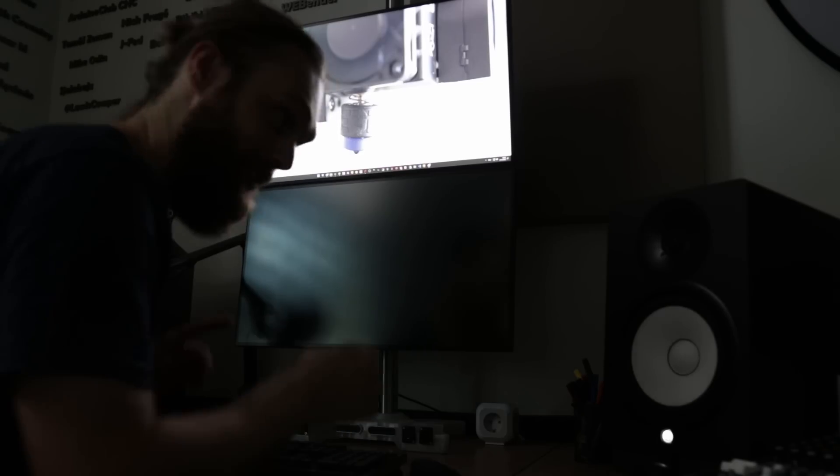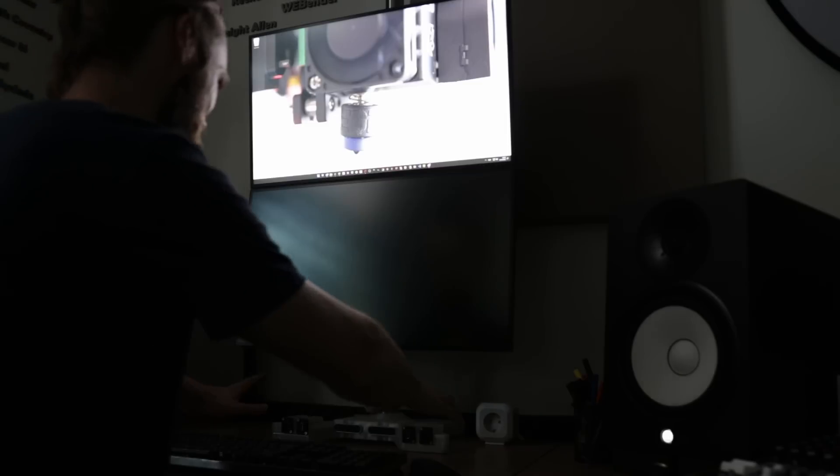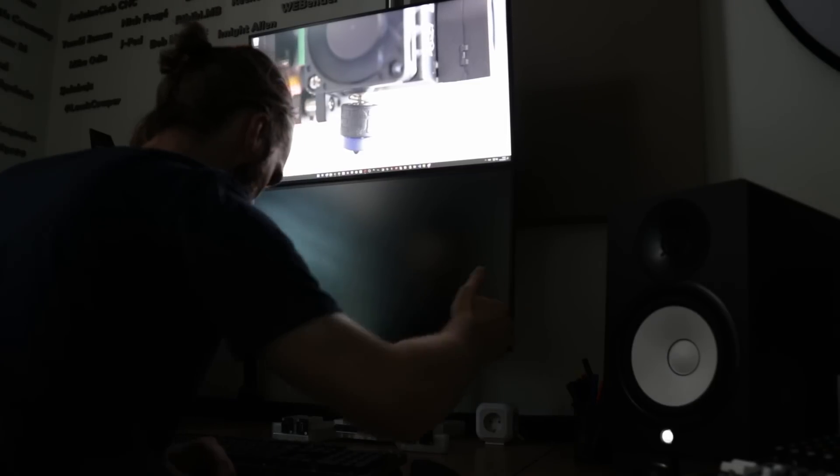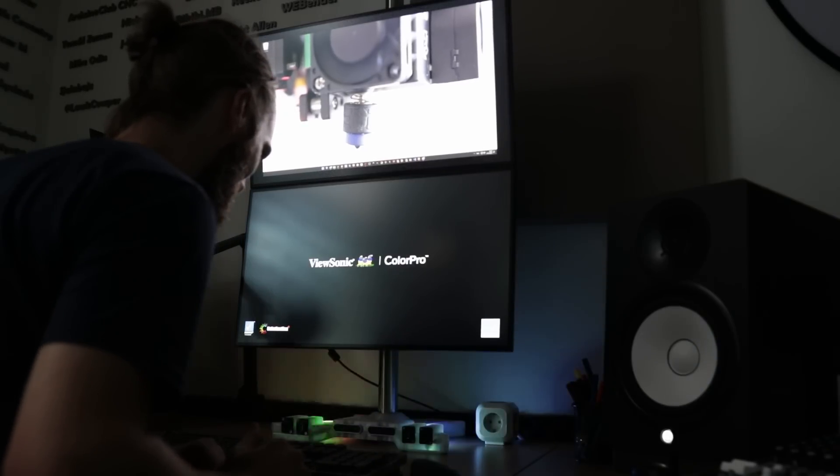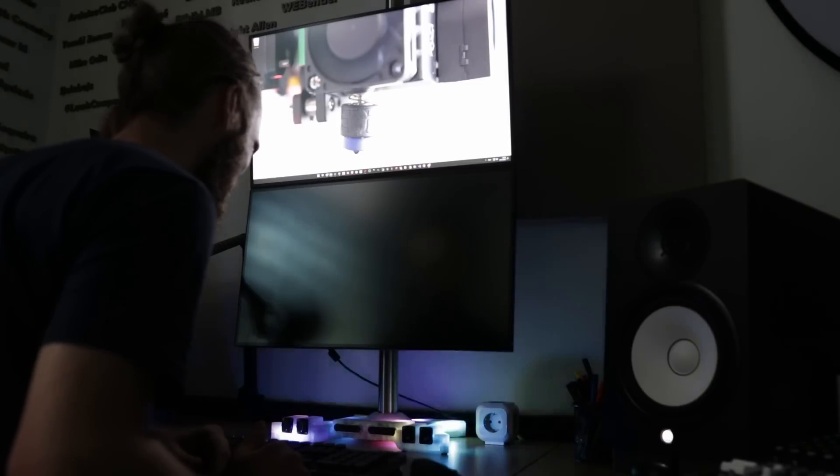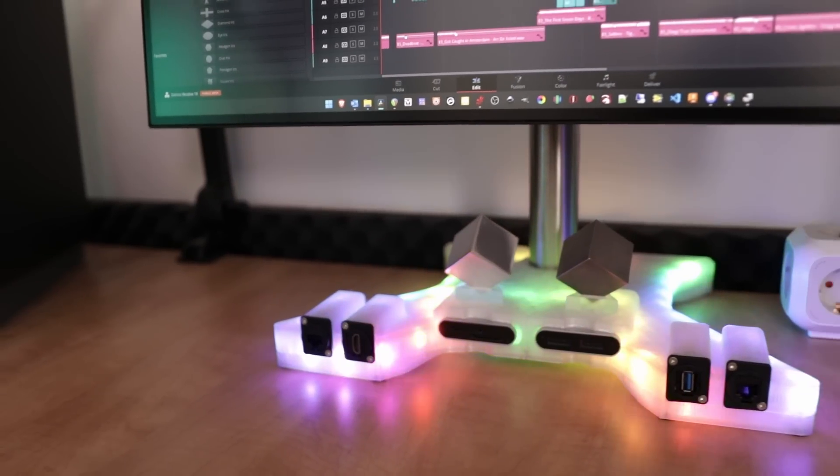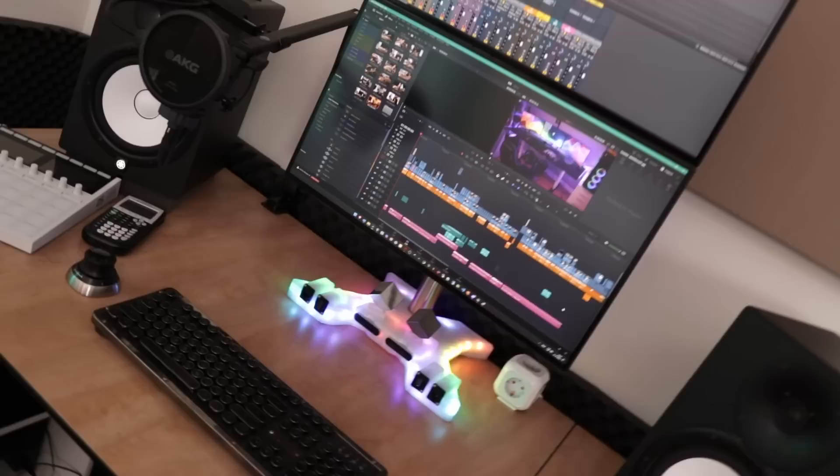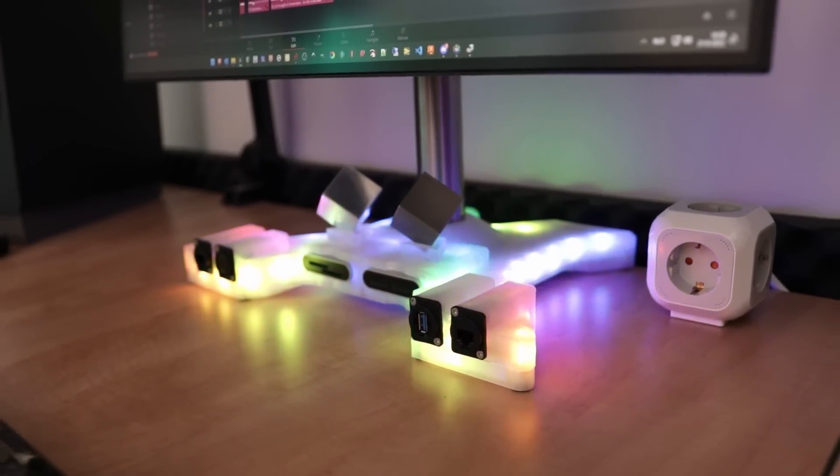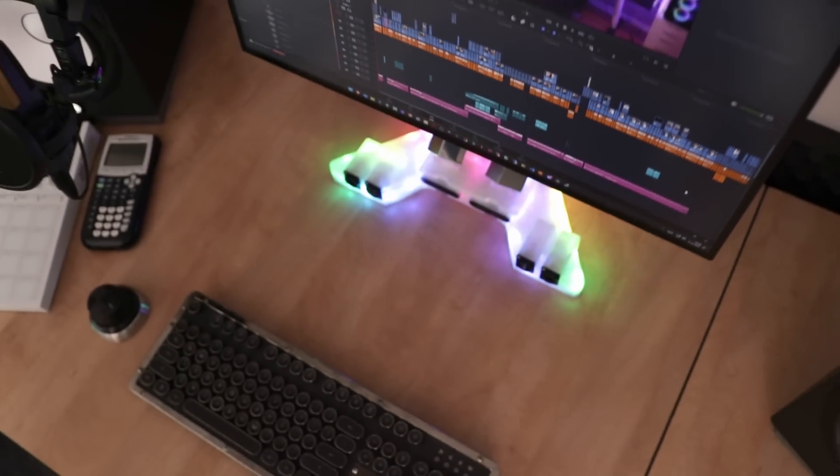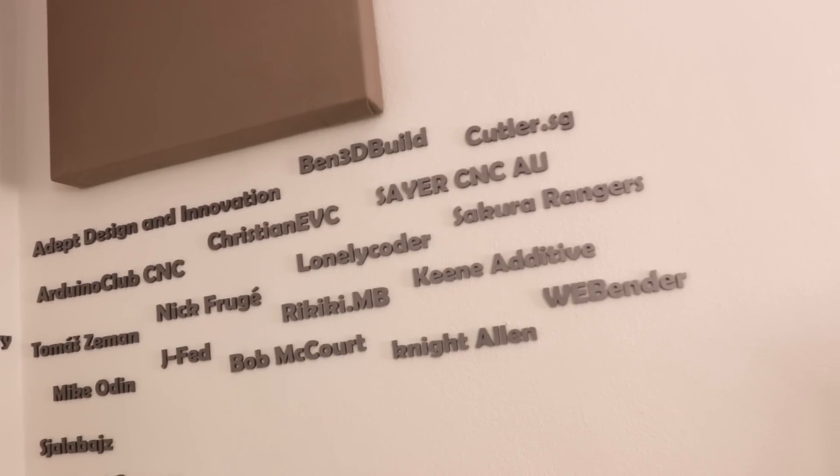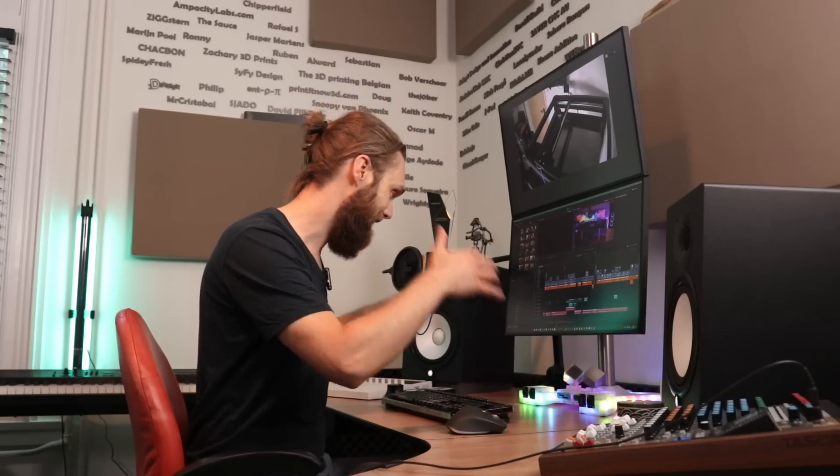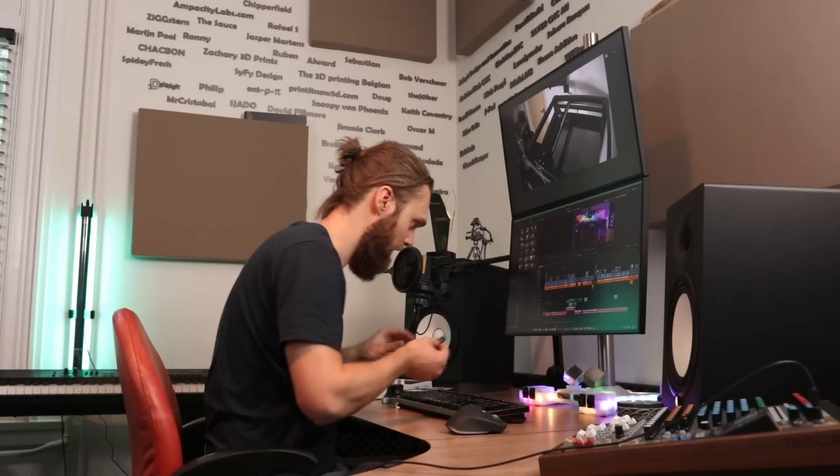The cool thing about being dark is that when I turn on a monitor, it should look epic. First, the top monitor. When I turn on this bottom monitor, then everything should light up. Wow. Holy shit. Damn.